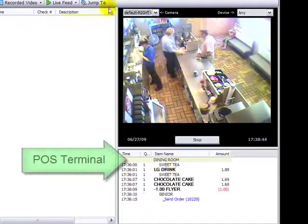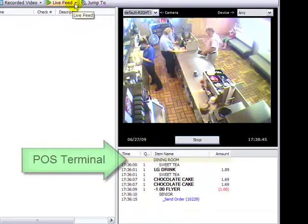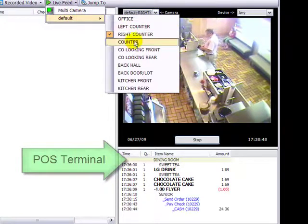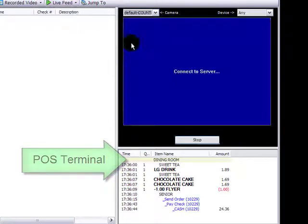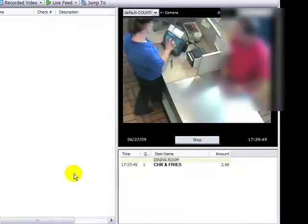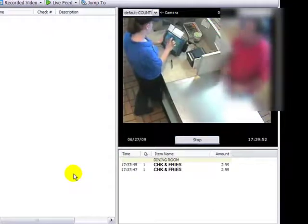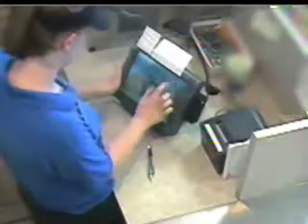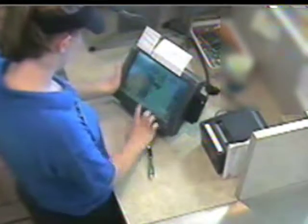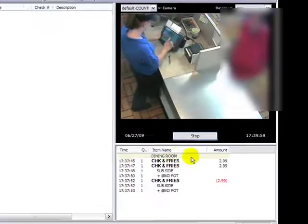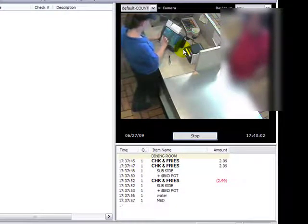We're going to change our camera view using the Live Feed button. We're going to go to the Counter Terminal. At this angle, we can see that the buttons are being pressed, and as they're being pressed, we can tell exactly what is being pressed. This is the Dining Room Terminal, which is the terminal being used from this camera angle.